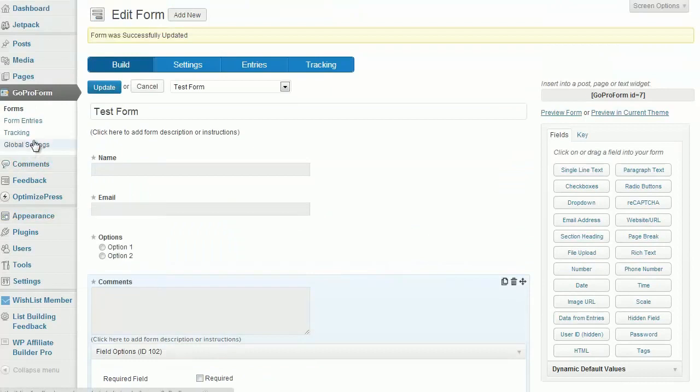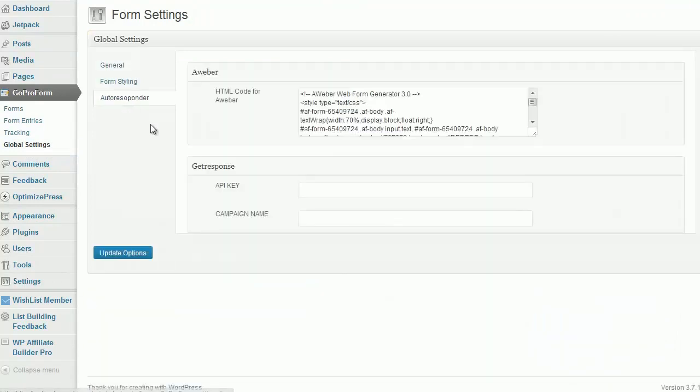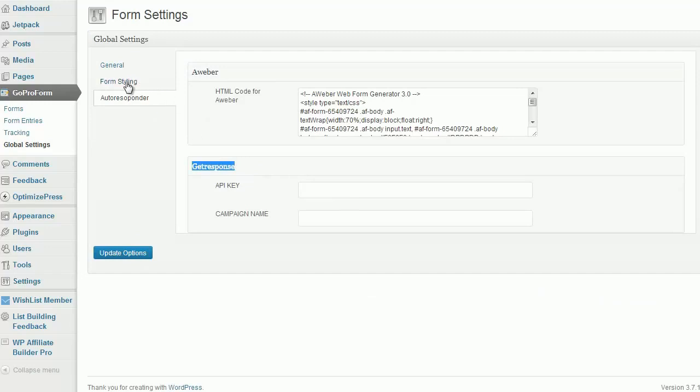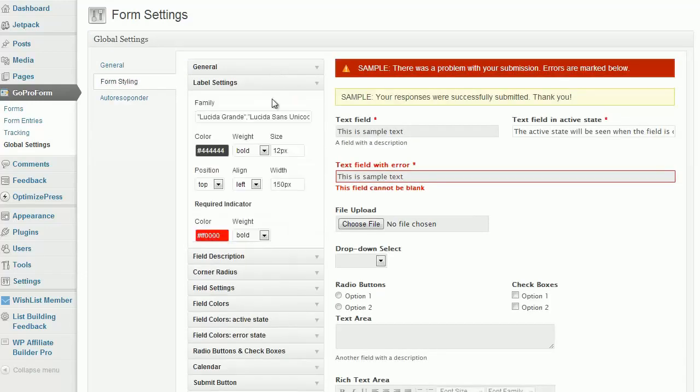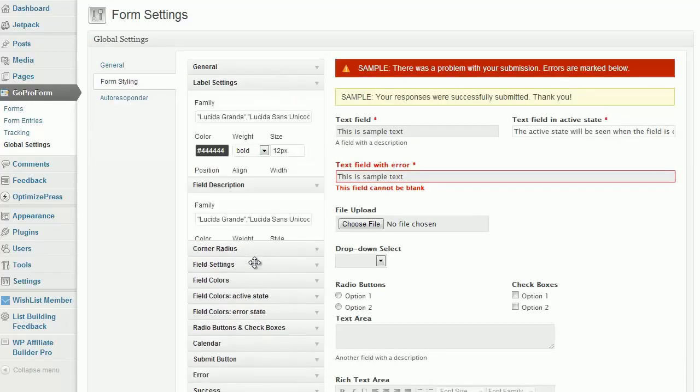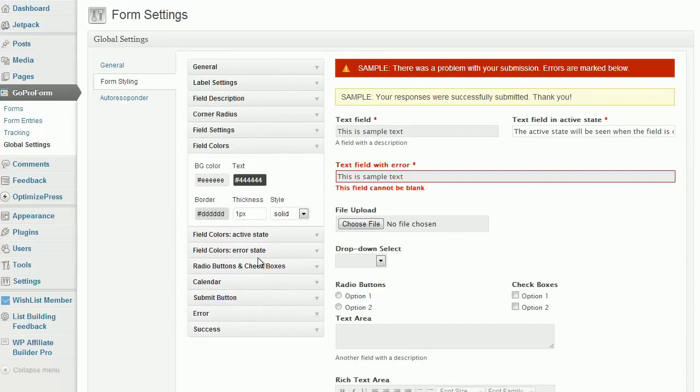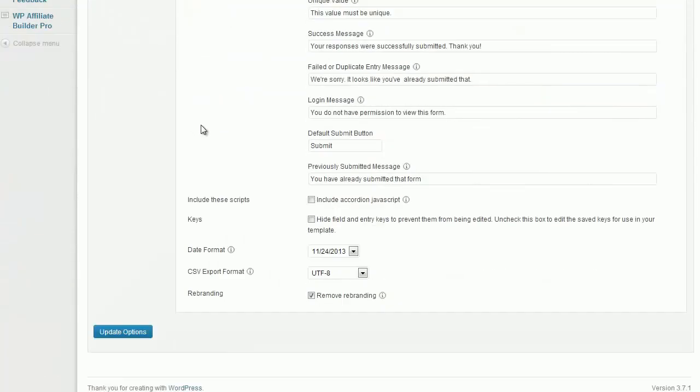I'm just going to go into the global settings and show you how powerful this is. You can configure this with any autoresponder like Aweber or GetResponse. We'll be adding more in time. You can edit the form style and settings any way you wish.